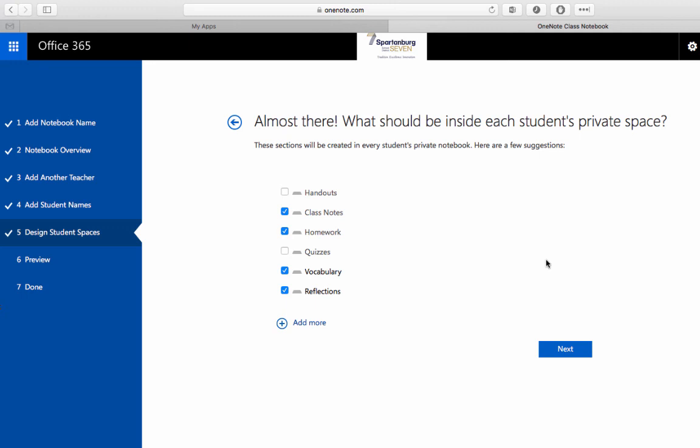Fortunately in the last couple months Microsoft has added the ability to add sections in mass later on afterwards so if you start with just a couple sections you can add some later on.